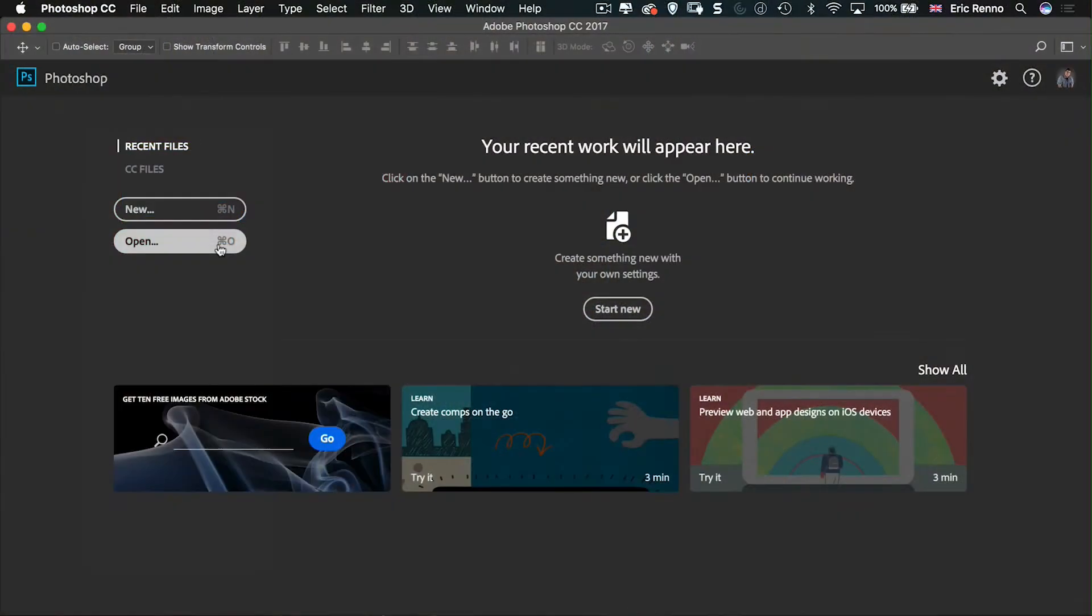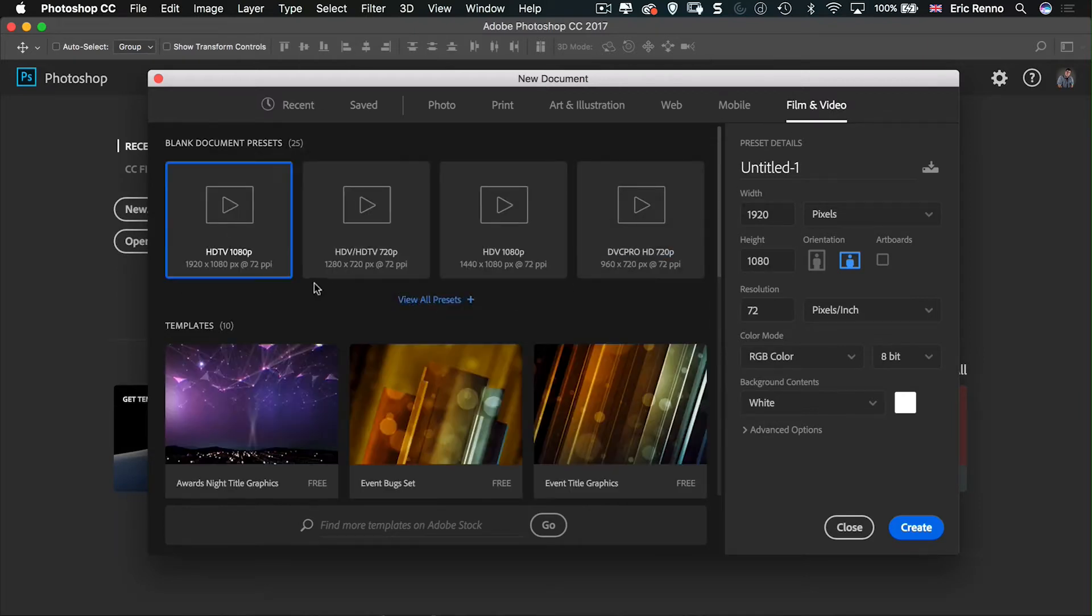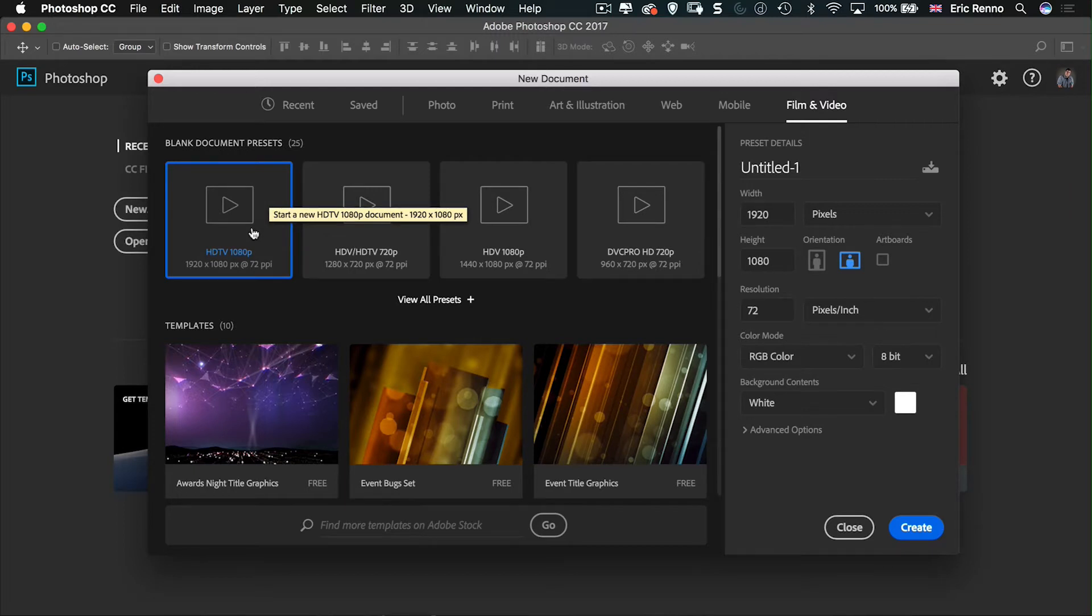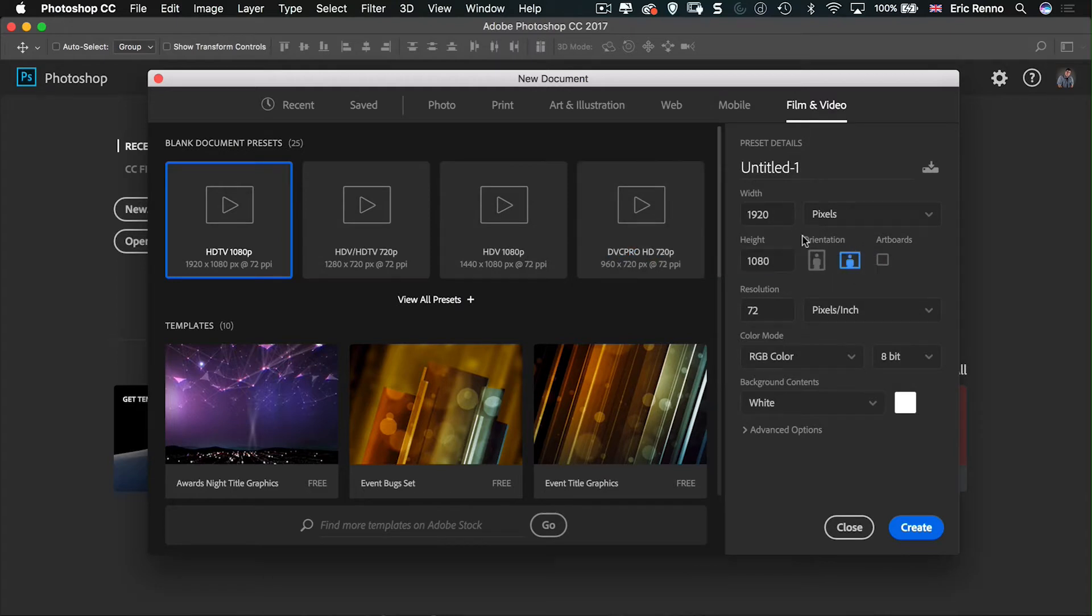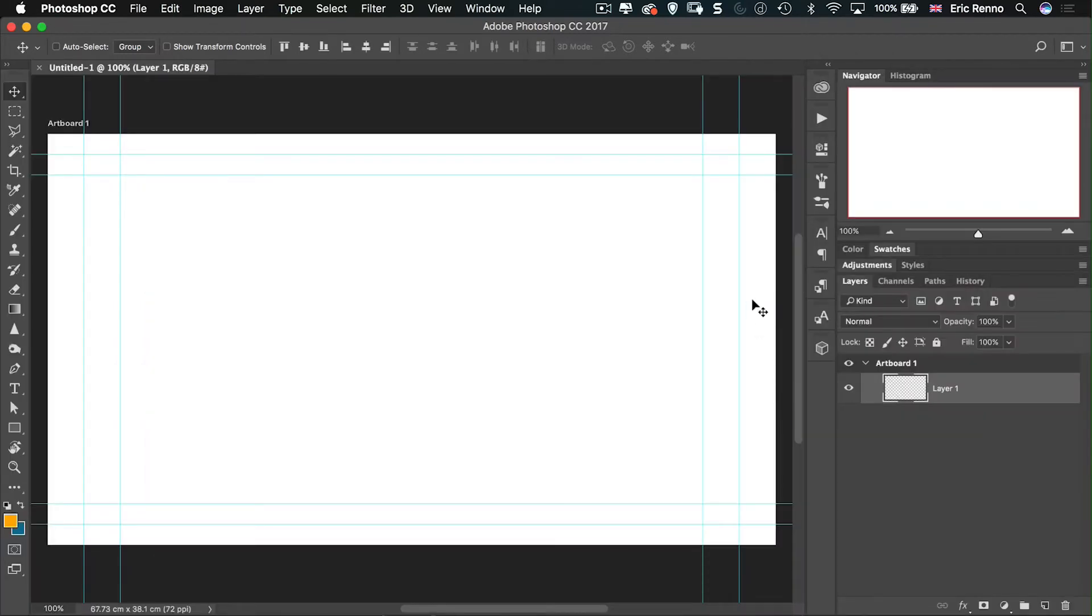Here I am in Photoshop and I'm going to create a new document. I'm going to come over to Film and Video because in here is a 1920 by 1080 pixel, 72 dots per inch theme or preset. That's exactly right for a widescreen Keynote or PowerPoint presentation. I'm going to make sure that it is in landscape and that I tick the box for artboards. 1920 by 1080 and let's click Create. I've got my artboard all ready.